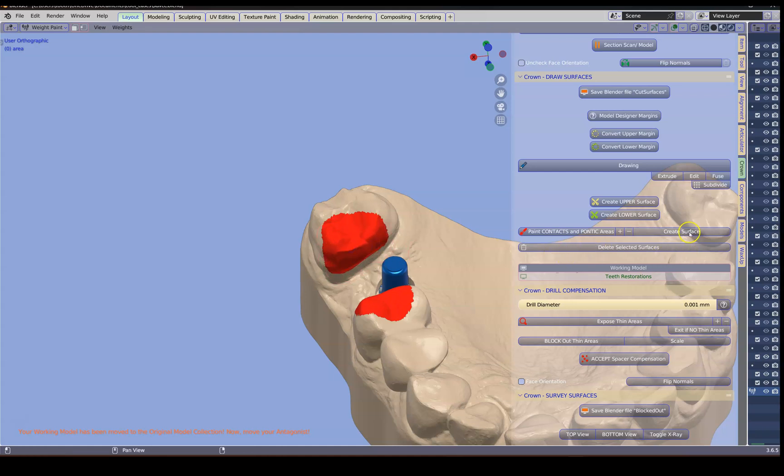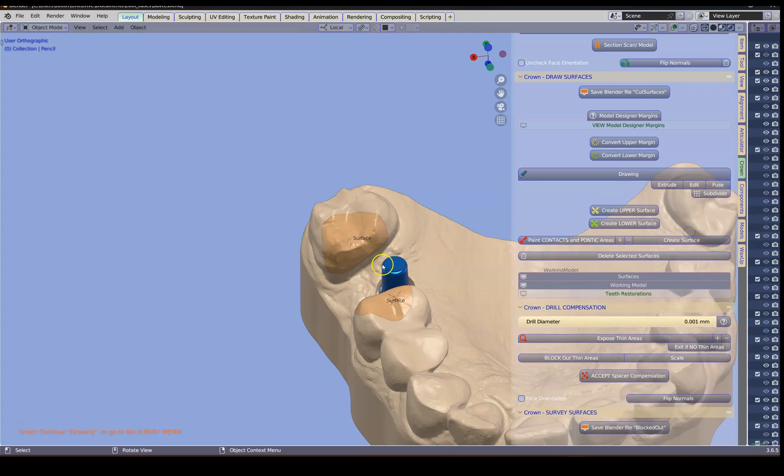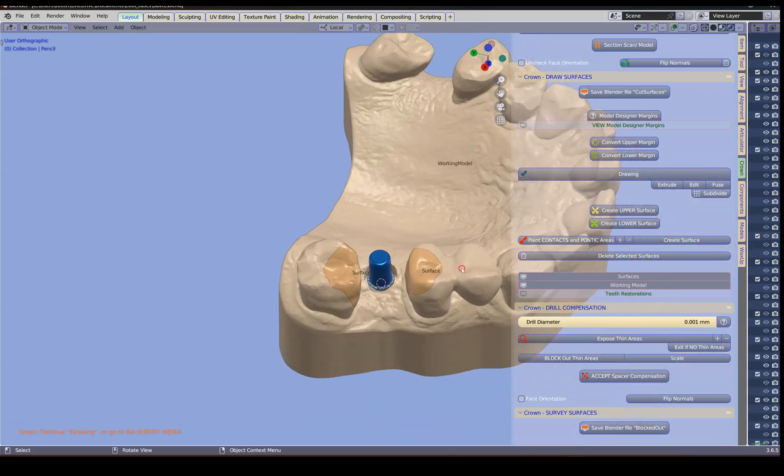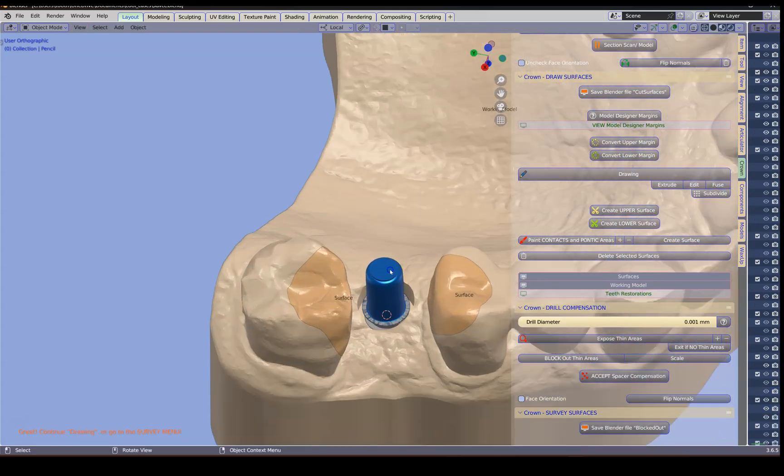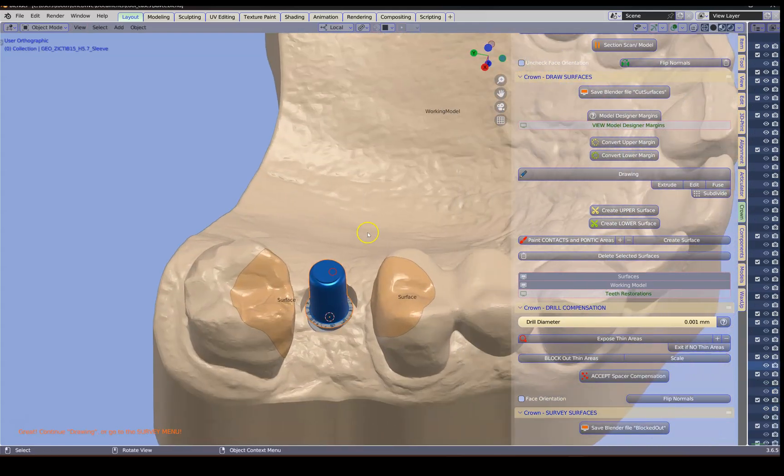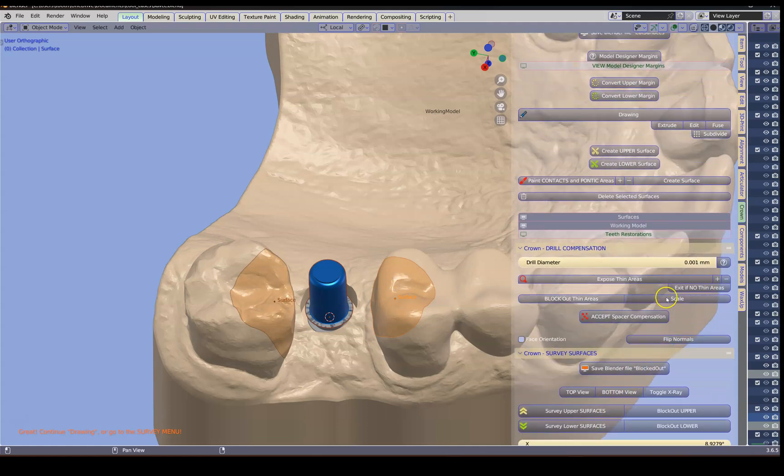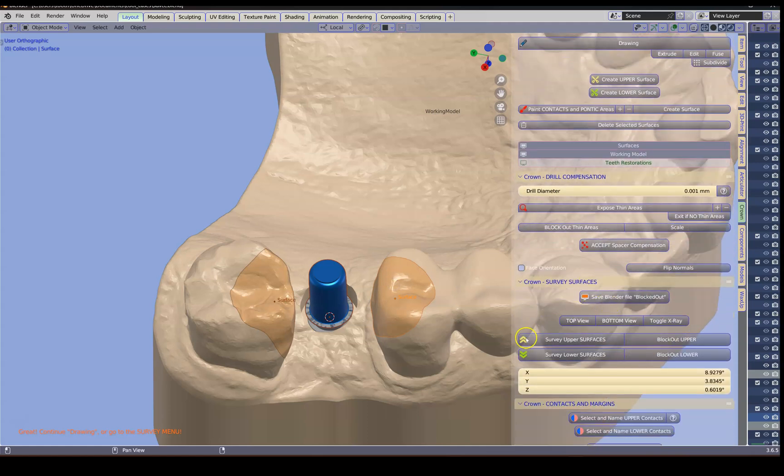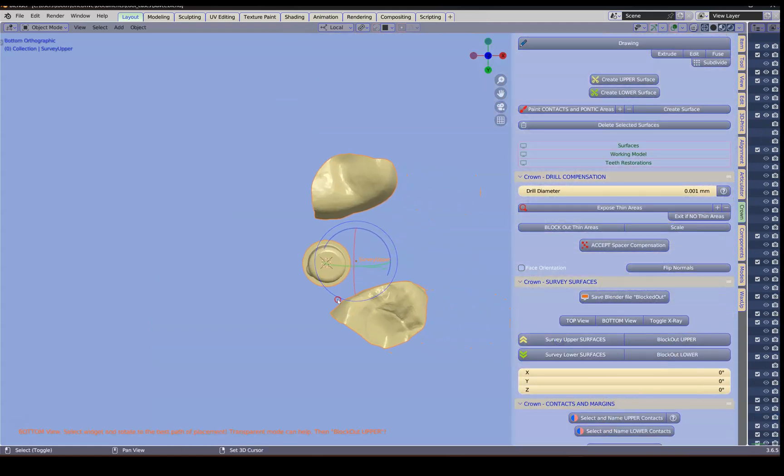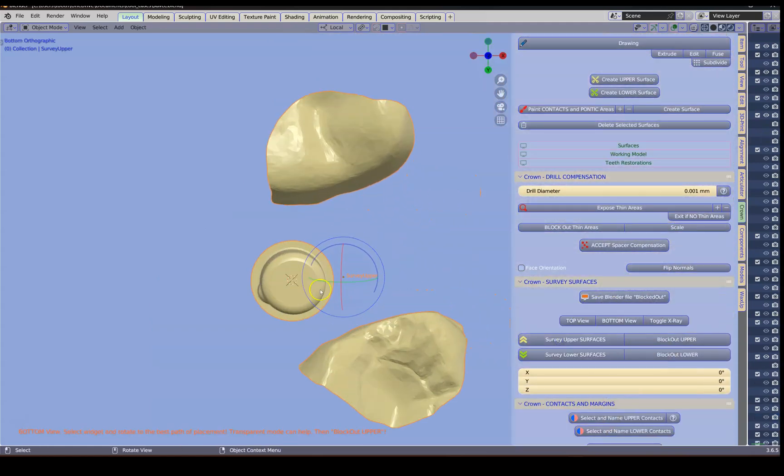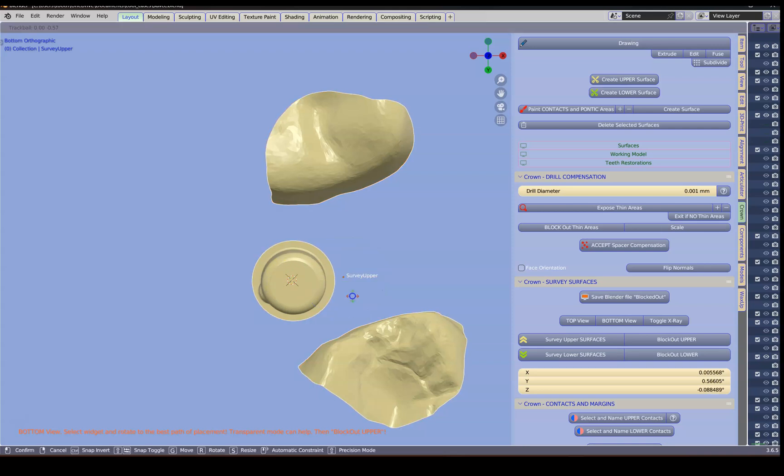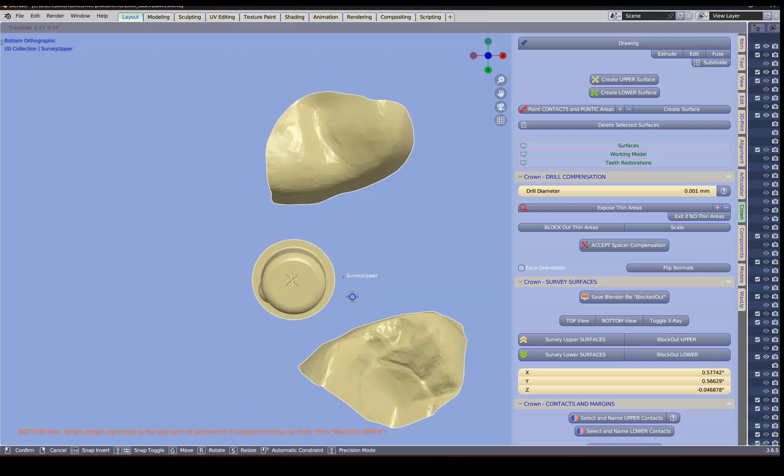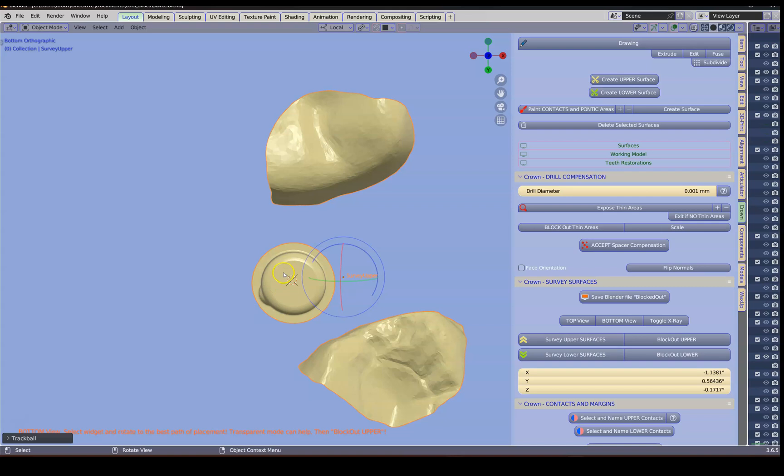We're going to create these surfaces. We're going to duplicate this one. This is a procedure we take. Shift D to duplicate. Select. And we're going to then survey these surfaces. And this is because we want to get a straight path of insertion with this cap. This interface. And then block it out.